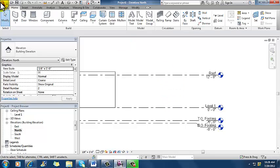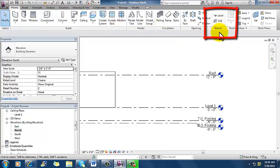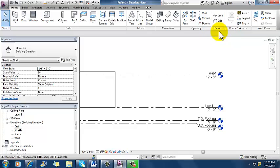So I'm on my home tab up here at the top. And over here toward the right hand end, I've got a pane here that's called datum. And datum is just a way of organizing things. And so I'm going to click on level because I want more levels. I want ultimately to end up with a level two, a level three, and a roof.